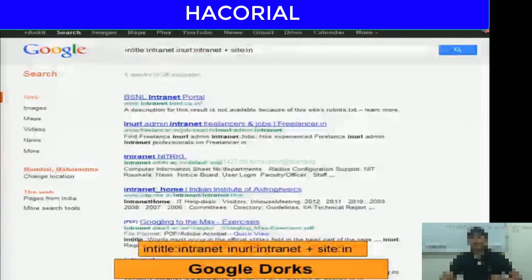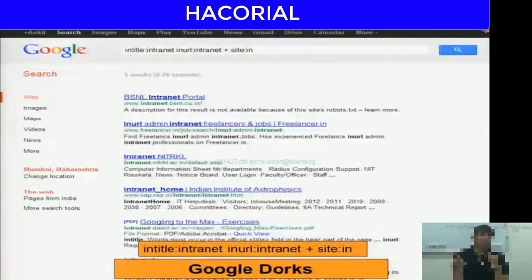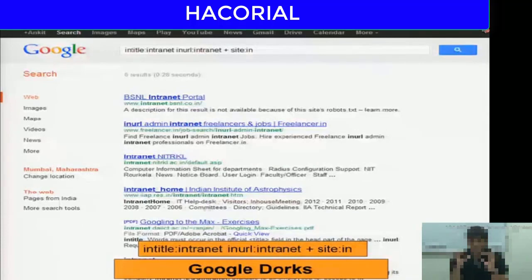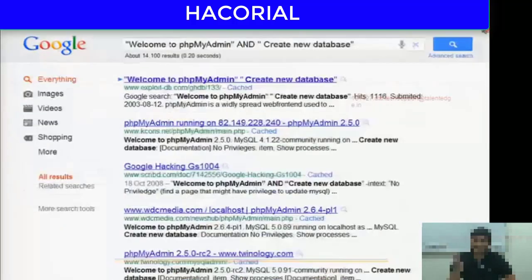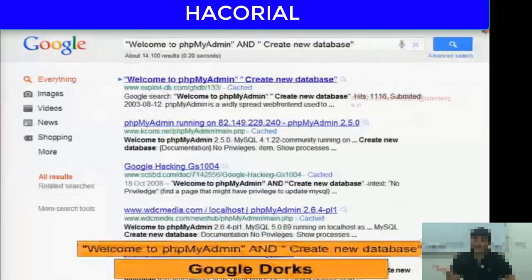Google dorks usually don't allow you to directly hack, but they tell you exactly where to go to start the process of hacking, which is why I've included Google dorking in the information gathering and network reconnaissance lecture.